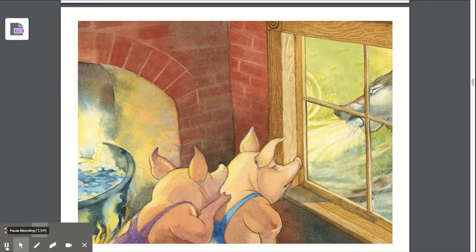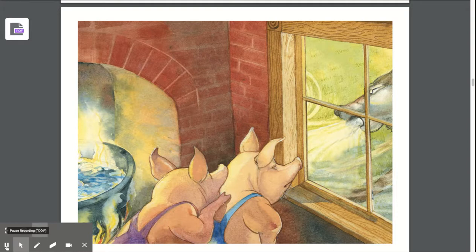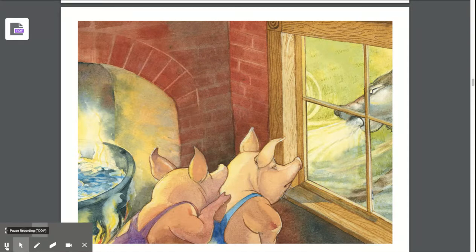Let's talk about the plot, or what happened, in our story The Three Little Pigs. Can you tell me what happened and what sequence they were in? The mom sent her pigs off on their own. The first little pig built his house out of straw, the second out of sticks, and the third out of bricks. The big bad wolf came along and blew down the first and second little pig's houses, but when he tried to blow down the third little pig's house, it did not work.